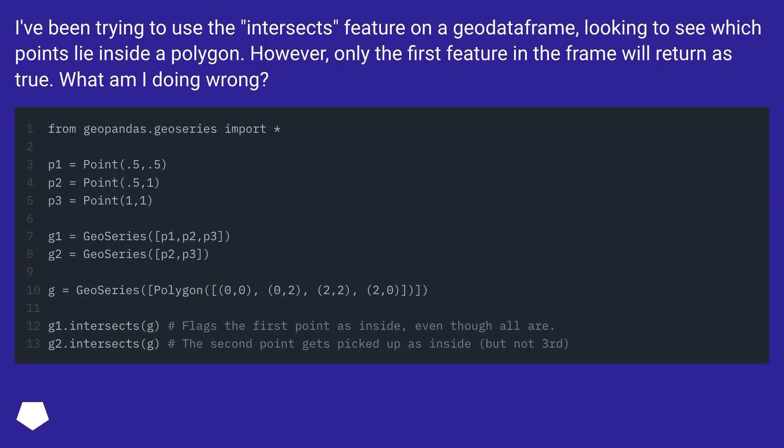However, only the first feature in the frame will return as true. What am I doing wrong?